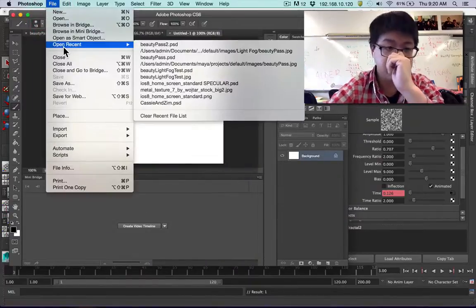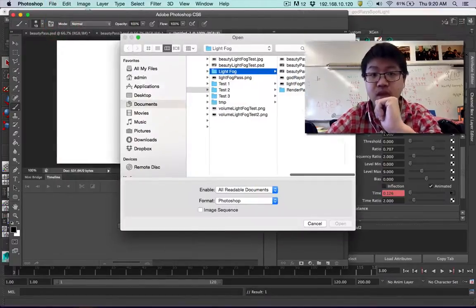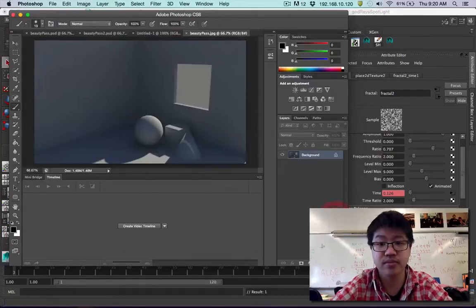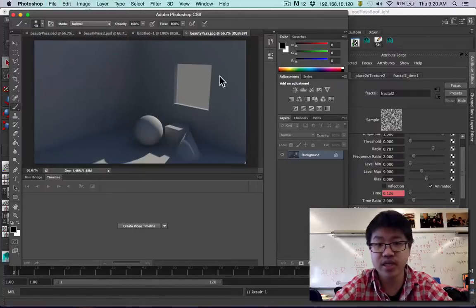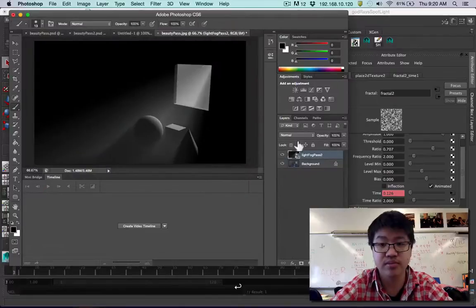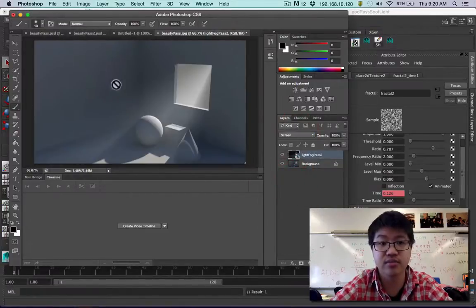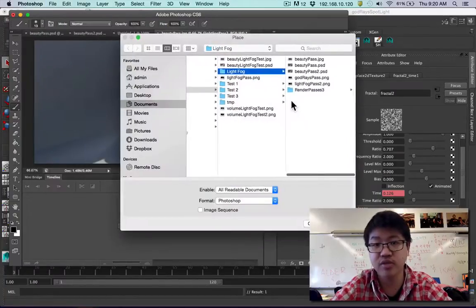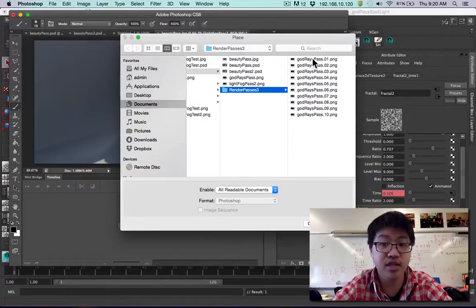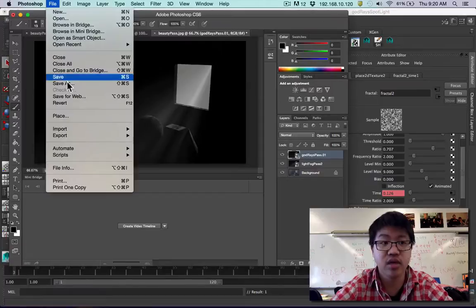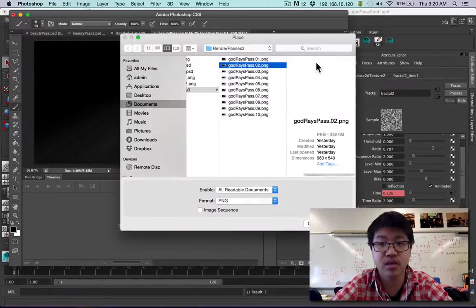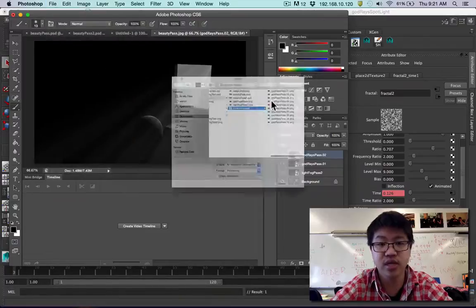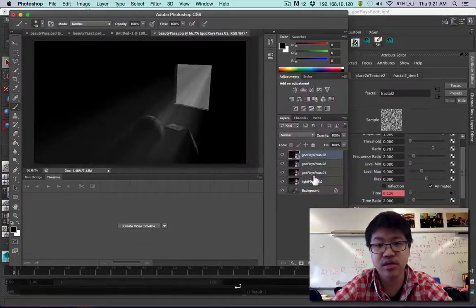What we'll need to do is to open, and we should have several images now. We have the beauty pass in mental ray, which we'll want to open. We'll have placed our light fog pass, which we'll want to open, and we can screen this if we'd like. We'll have a bunch of god ray passes. I rendered out 10. Like I said, you only need like two or three, so let's open them each individually. One, and we'll place two, and we'll place three.